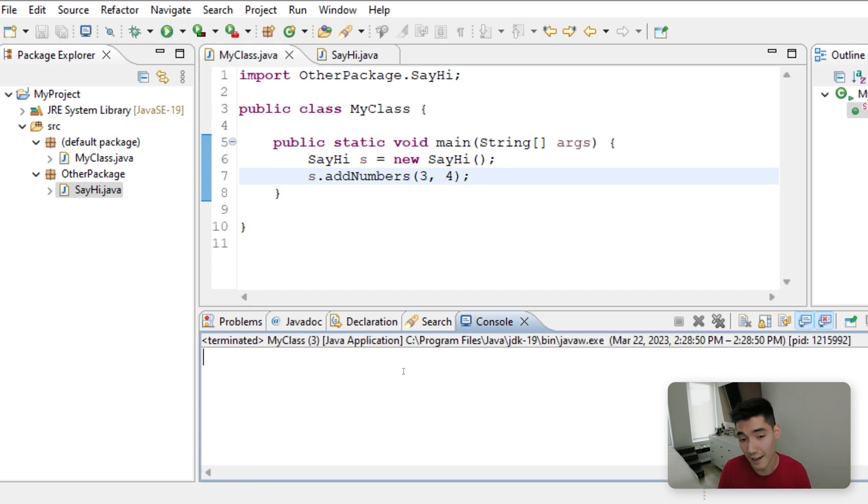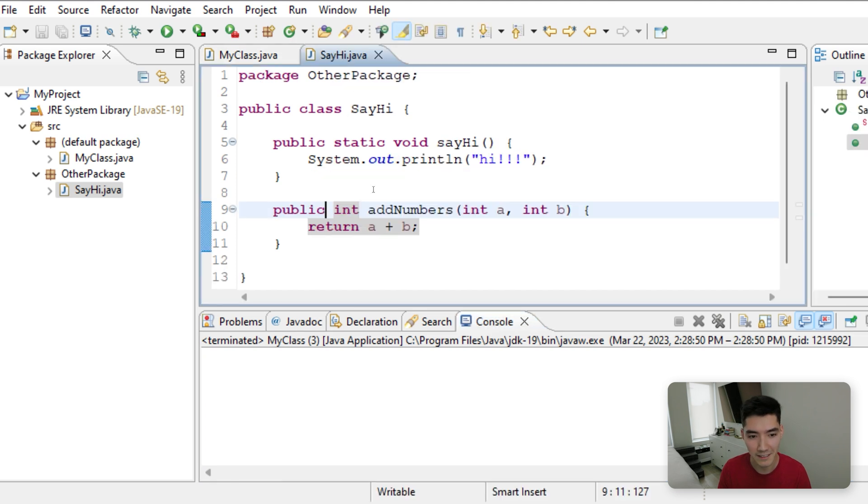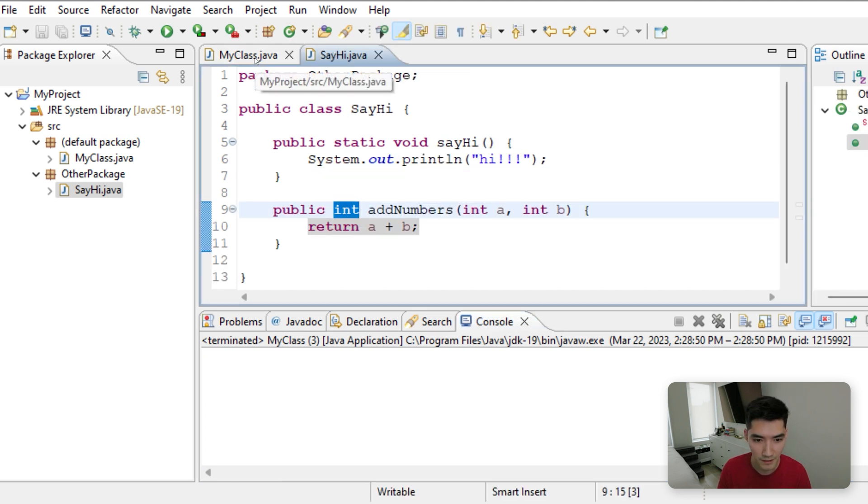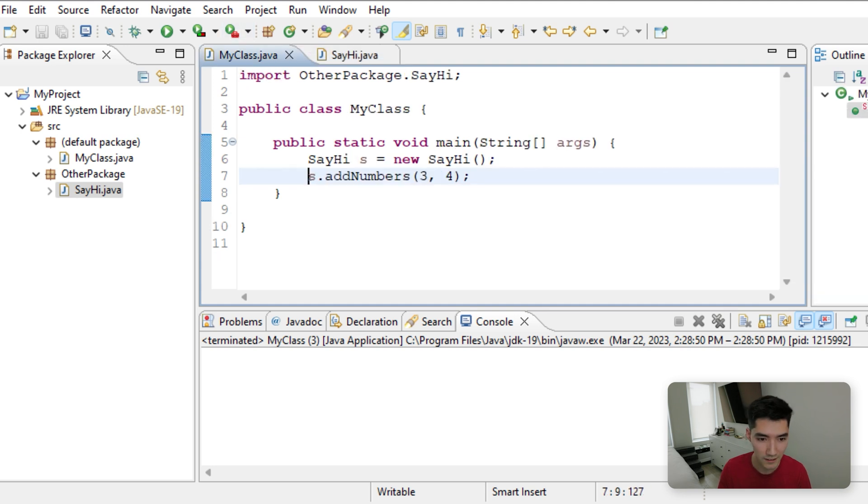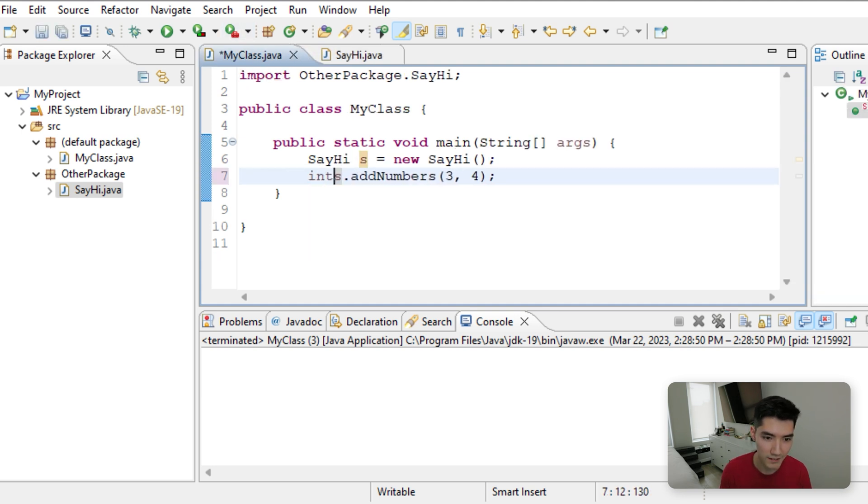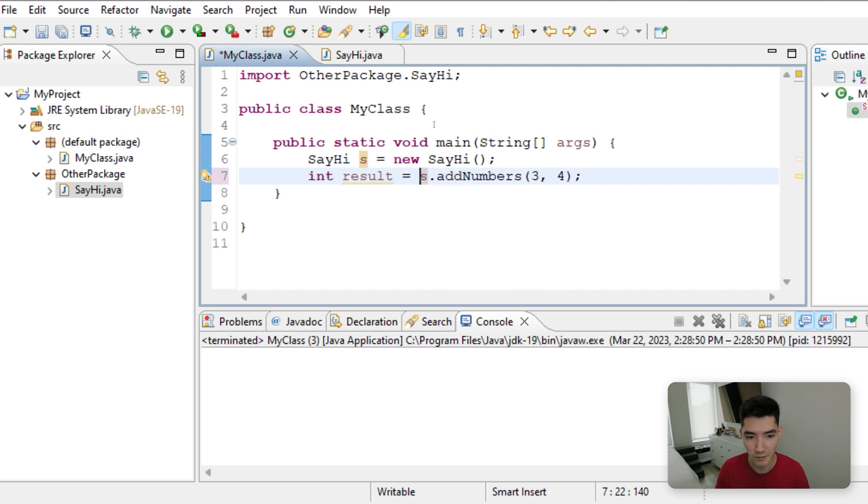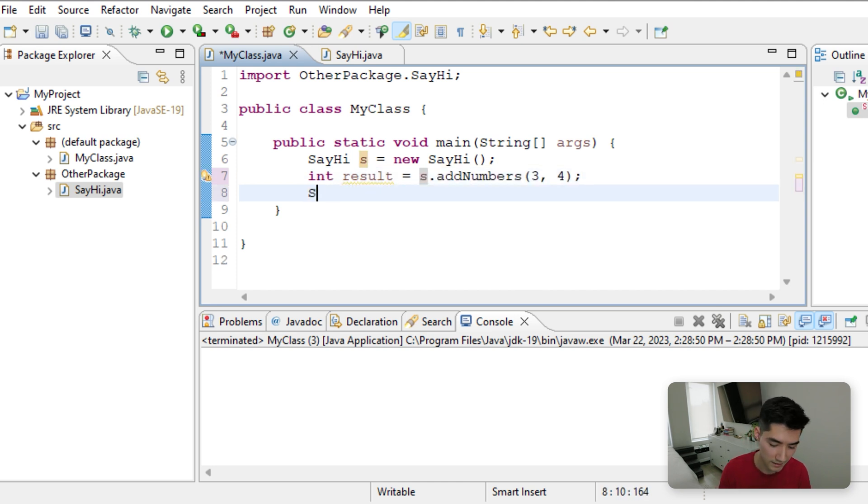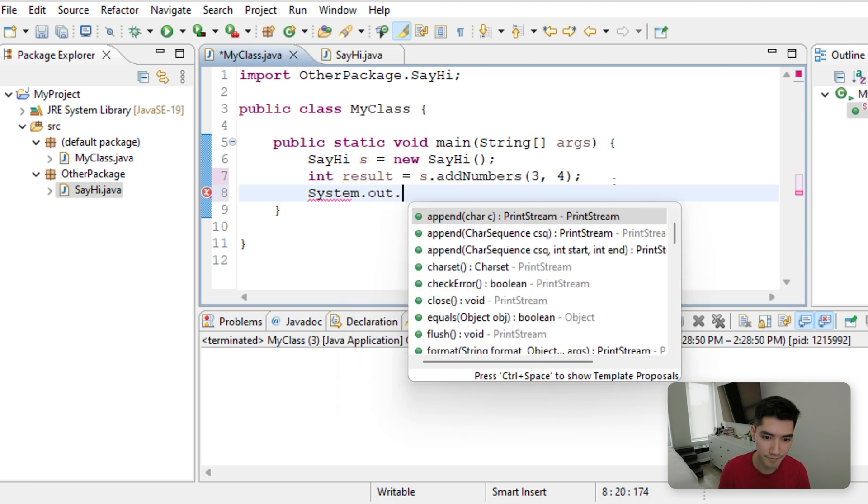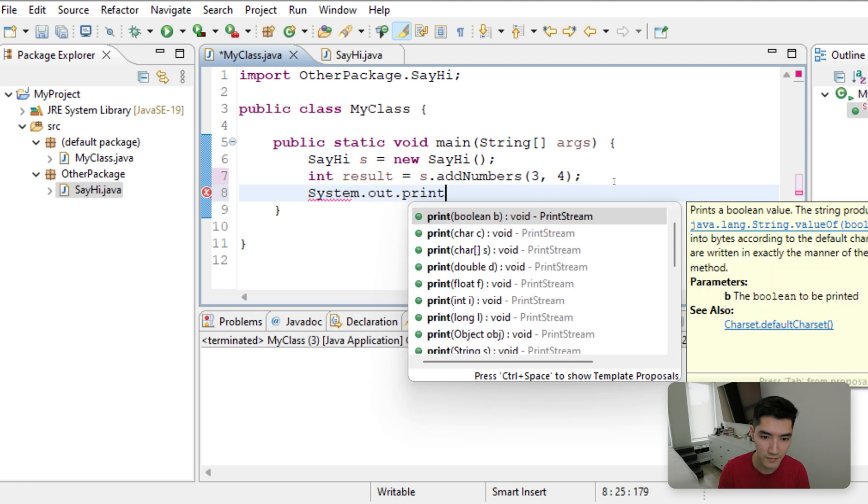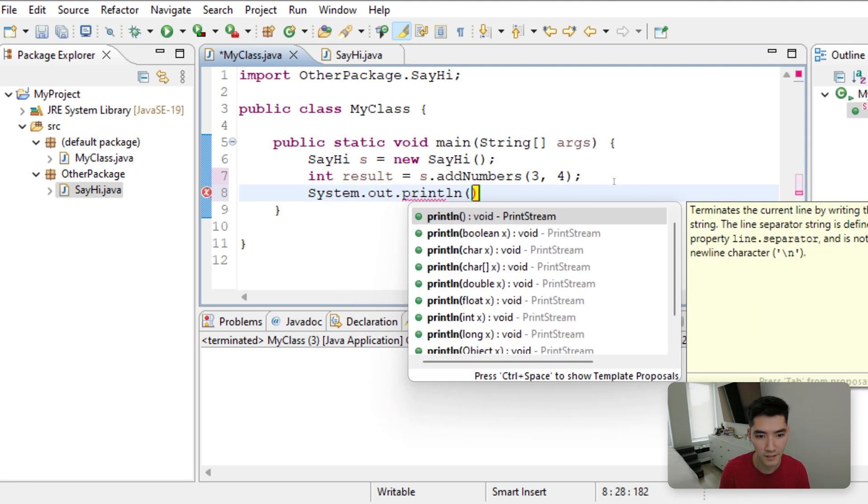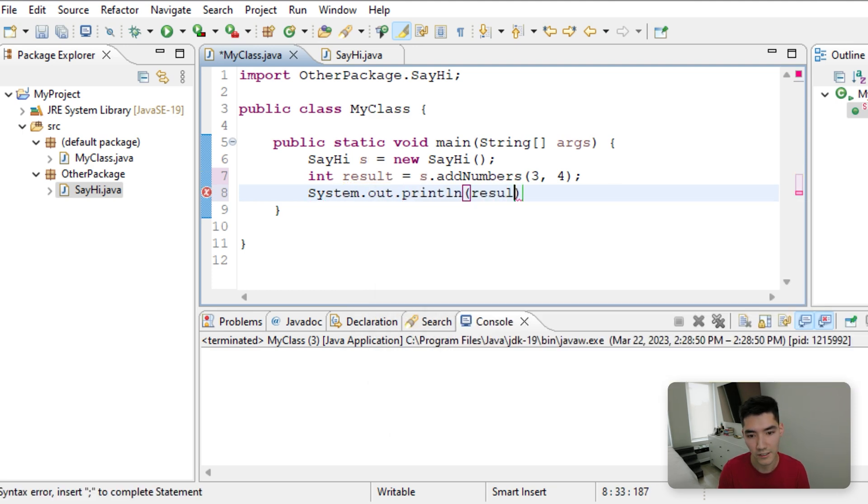And we see that actually nothing gets printed out, because this is returning an integer, rather than printing it out to the console. So we can say int results equals what's returned from that method, and then print out results.